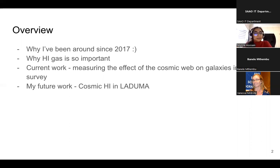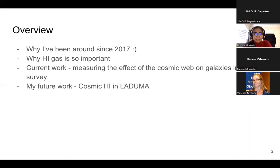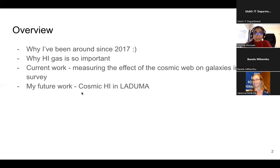I'm going to be focusing on my current paper and some of the results I've found, and I'll finish off by talking about my future slash current PhD work looking at cosmic neutral hydrogen in the LADUMA survey.